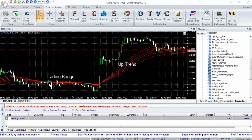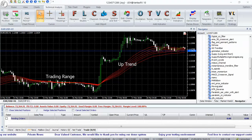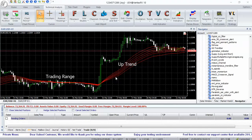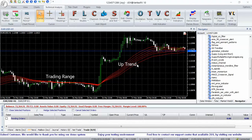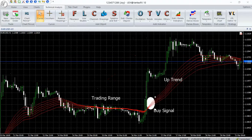In trading ranges, the averages are placed close together. When the trend is strong, they depart from each other and slope in the direction of the trend.